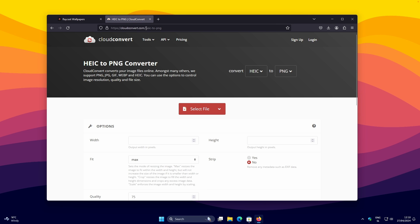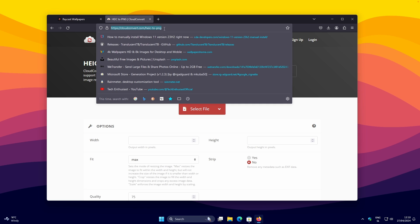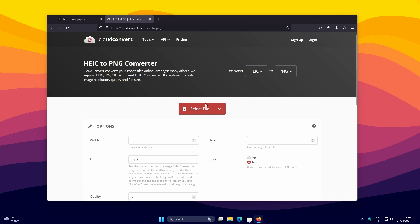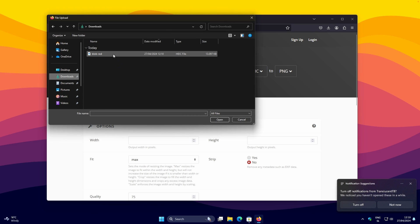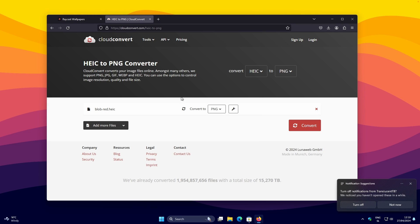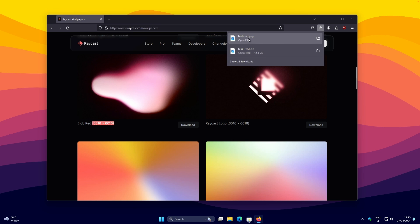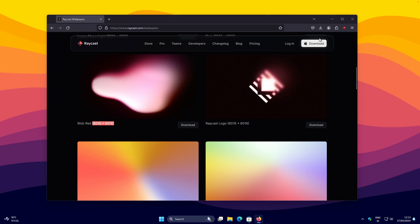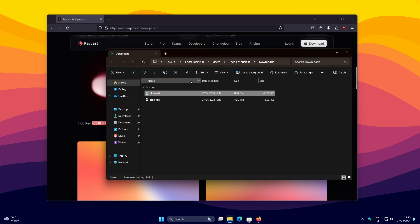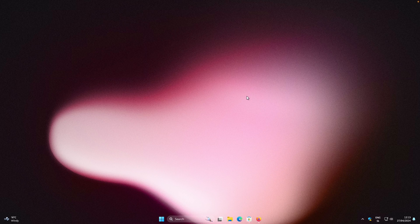To fix the .heic issue, open a new tab and search for a HEIC to PNG converter — I'll also put this link in the video description. Select the blob red file, click Open, make sure PNG is selected, and click Convert. Once you have the wallpaper in PNG format, open it in File Explorer from your Downloads folder and click Set as Desktop Background.